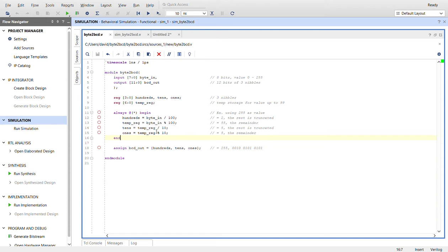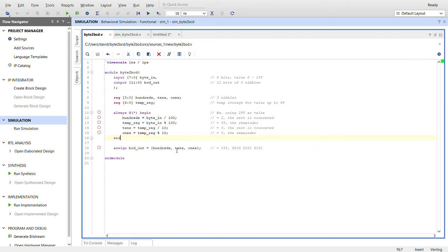Then we take that value of 55 and divide it by 10 to give us how many tens, which gives us 5. Then we do the modulus on the temporary register of 55 again with 10, which gives us the remainder of 5. We take those three nibbles and concatenate them for the BCD out.